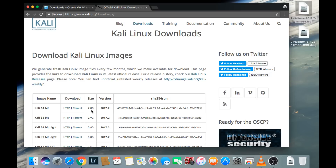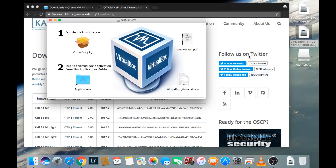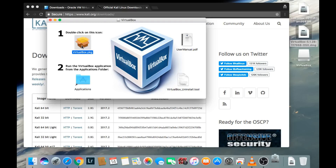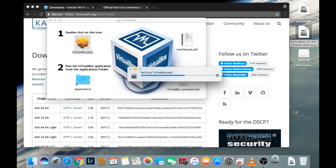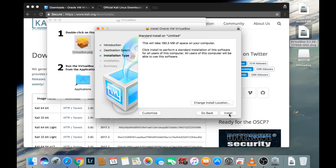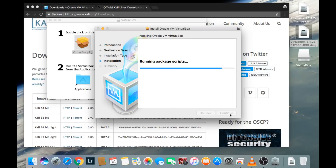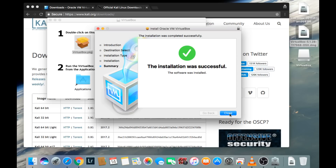Once you have those two files downloaded, you'll be able to continue the process. The first thing I'm going to do is click on the VirtualBox file that we downloaded. That's going to unpackage and mount the VirtualBox package. Double click on the VirtualBox package and this should initiate the install wizard. Go ahead and continue with the default setup, click Continue and Install, and when it prompts you for your password, type your password in and install the software. VirtualBox installation is now complete.